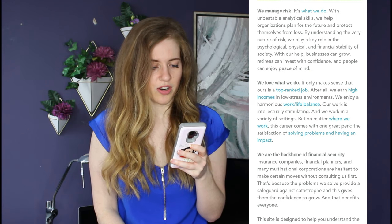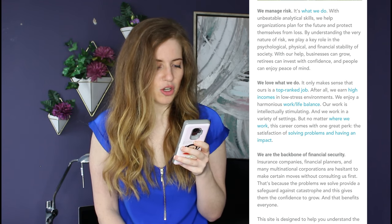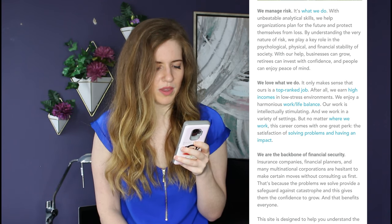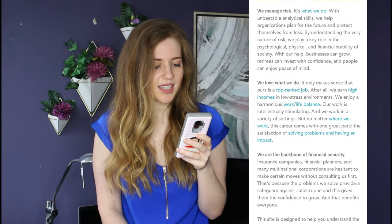We are the backbone of financial security. Insurance companies, financial planners, and many multinational corporations are hesitant to make certain moves without consulting us first. I thought I had a big ego, but whoever wrote this thinks very highly of themselves. That's because the problems we solve provide a safeguard against catastrophe, and that gives them the confidence to grow, which benefits everyone. I really have no more to say about that definition — that's just a lot of ego and padding itself on the back.